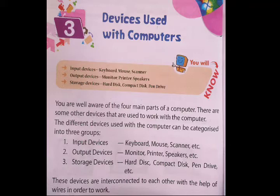There are three types of devices: input devices, output devices, and storage devices. Input devices include keyboard, mouse, and scanner. Output devices include monitor, printer, and speaker. Storage devices include hard disk, compact disk, and pen drive. These devices are interconnected to each other with the help of wires.